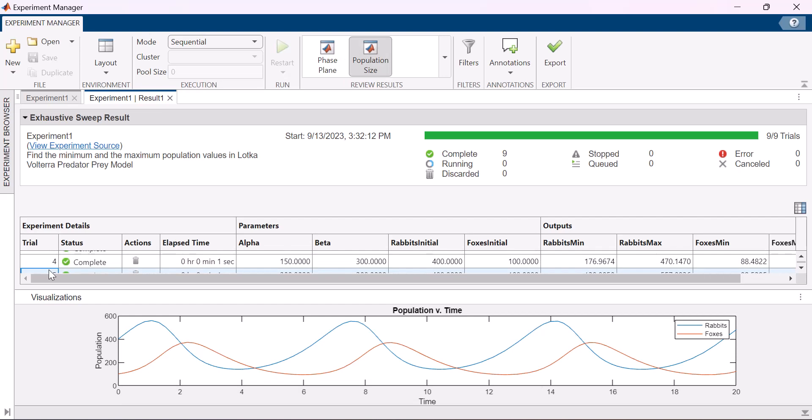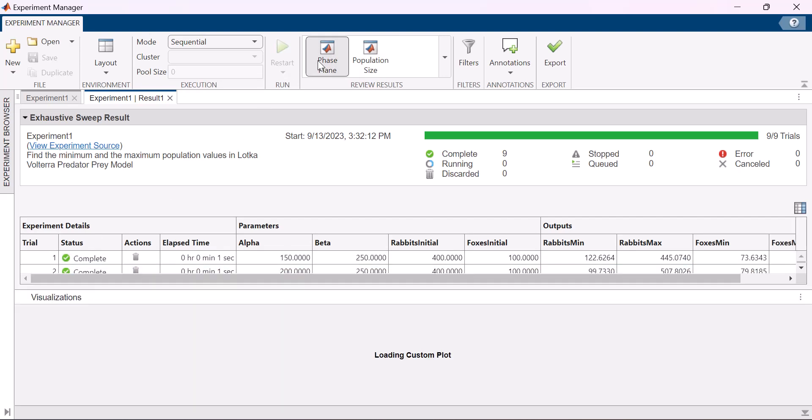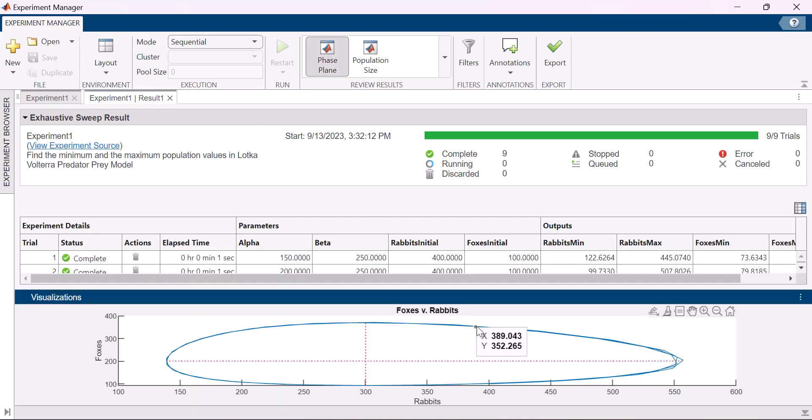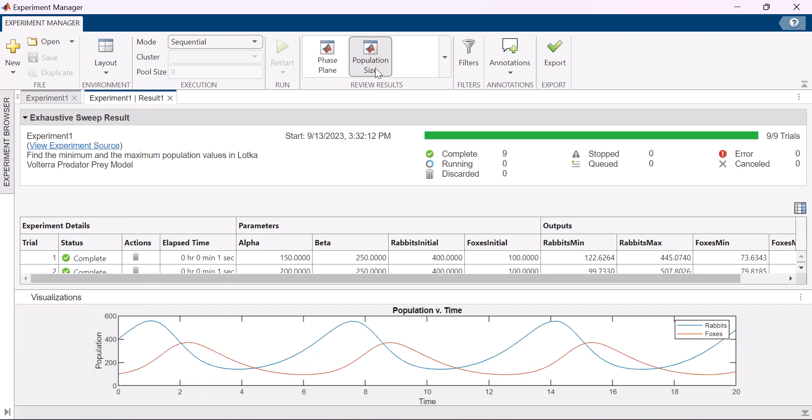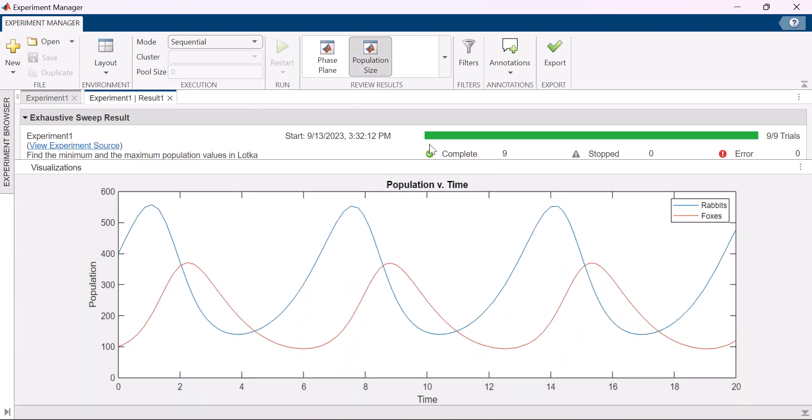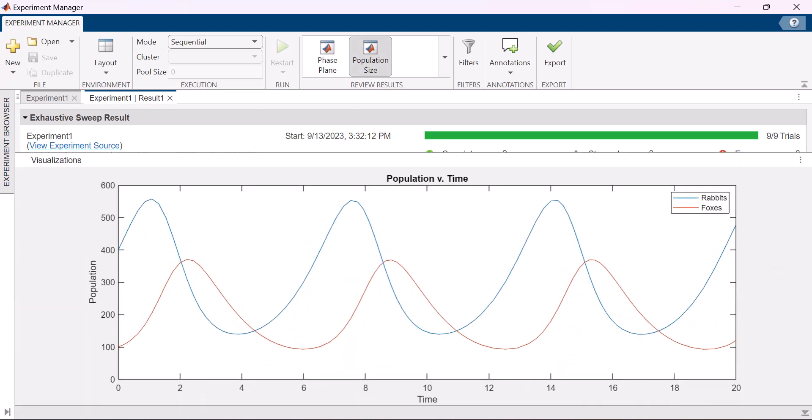These visualizations allow you to compare results and make quick observations. For example, from this plot, it seems like the fox population declines whenever the rabbit population is falling.